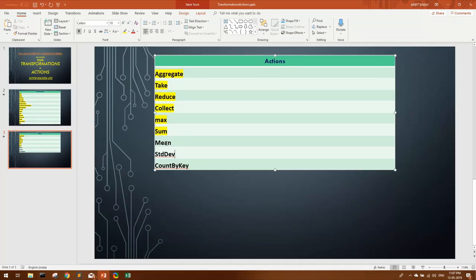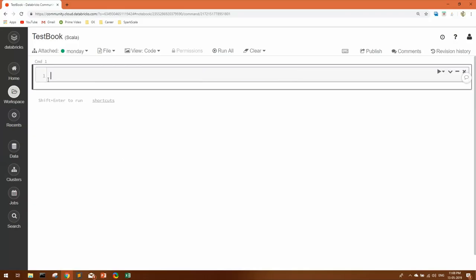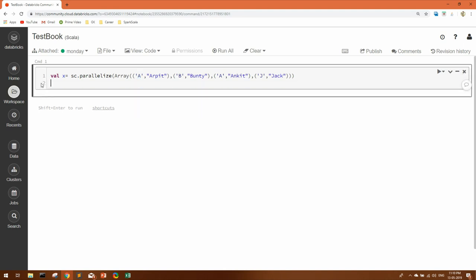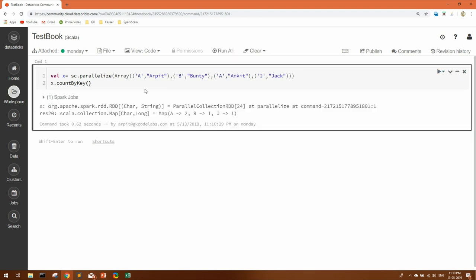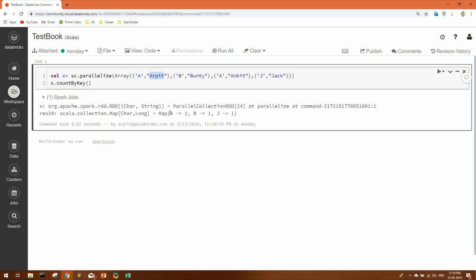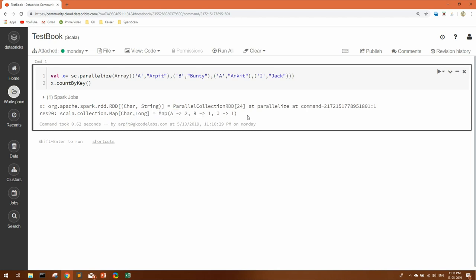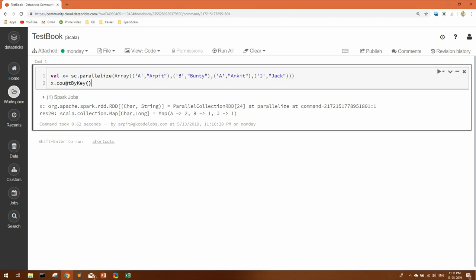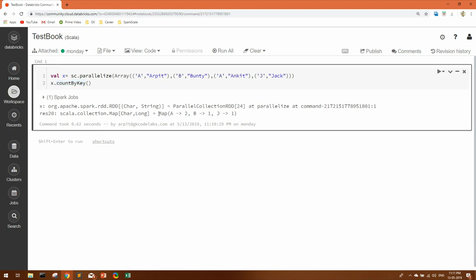Now let's come to countByKey. Suppose we have an RDD with key-value pairs — for example, 4 pairs with a letter as the key and a person's name as the value. If we want to count the number of values corresponding to each key, we use rdd.countByKey(). Running this, Spark infers the keys and values and gives the counts per key in the form of a map. Also note: this is a common interview question — the output format of countByKey is a map.